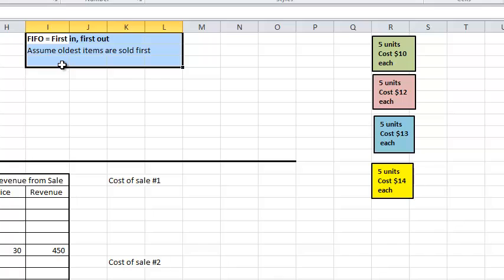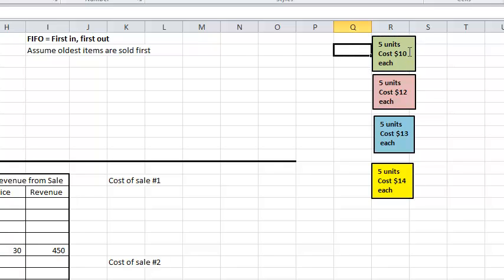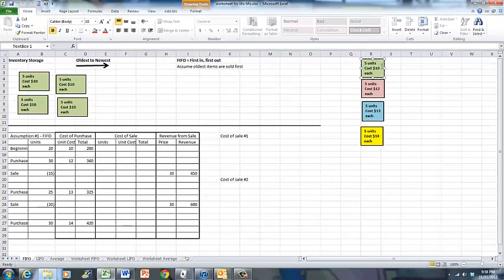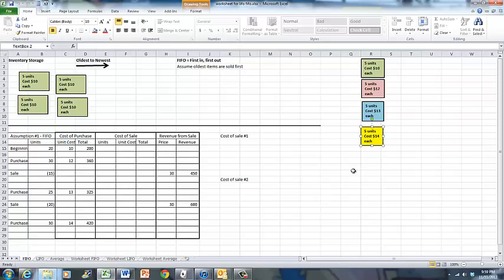We're going to demonstrate this using a perpetual inventory method. Under the perpetual inventory record, you record each purchase and each sale as it happens. I am using these tokens — text boxes actually — on the right hand side to represent physical units of inventory. Each token represents inventory. The green token represents 5 units of inventory that cost $10 each. The pink tokens represent 5 units of inventory that cost $12 each. The blue tokens represent 5 units of inventory that cost $13 each, and the yellow tokens represent 5 units of inventory that cost $14 each. We are now going to show how we record each transaction one by one using the perpetual inventory method.